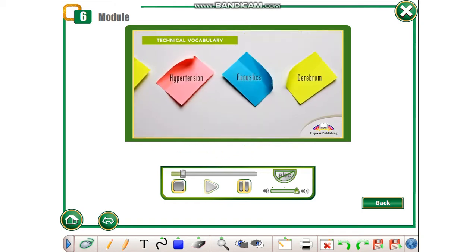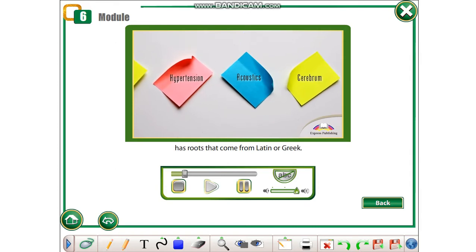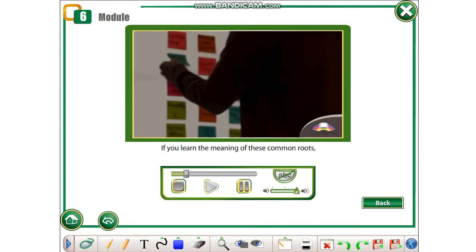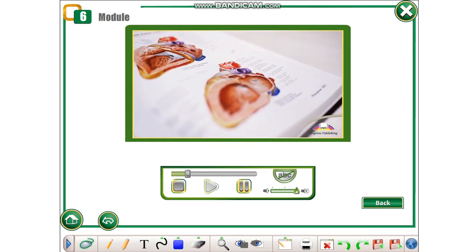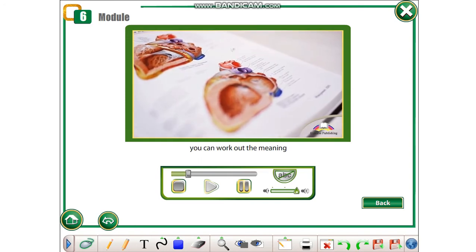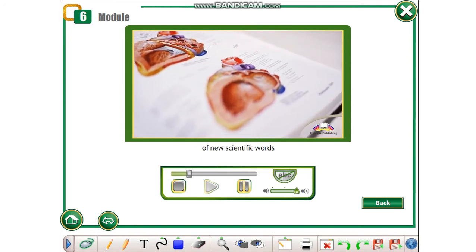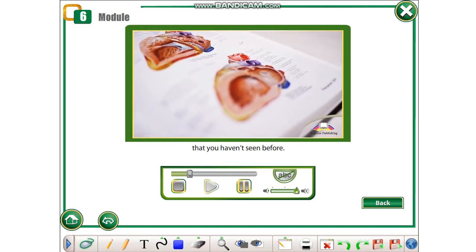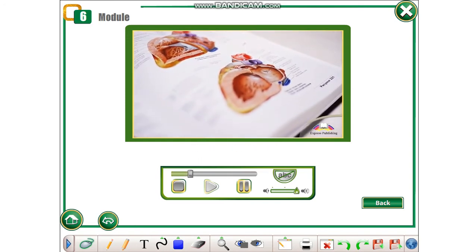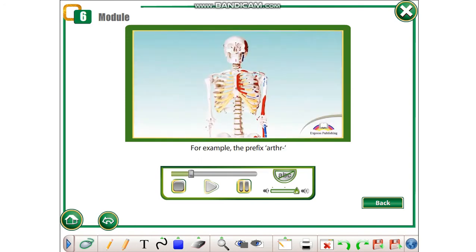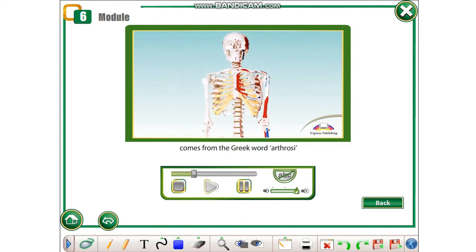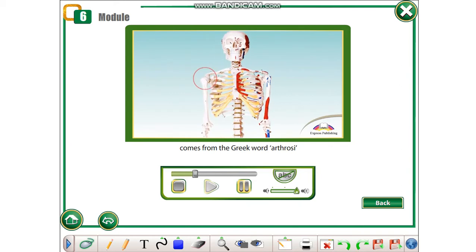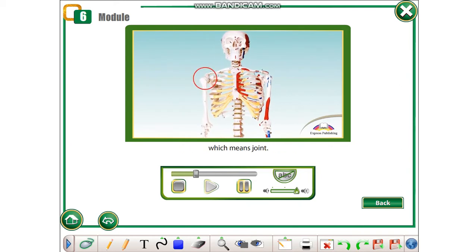Technical vocabulary. A lot of scientific language has roots that come from Latin or Greek. If you learn the meaning of these common roots, you can work out the meaning of new scientific words that you haven't seen before. For example, the prefix ARTHR comes from the Greek word arthrosi, which means joint.